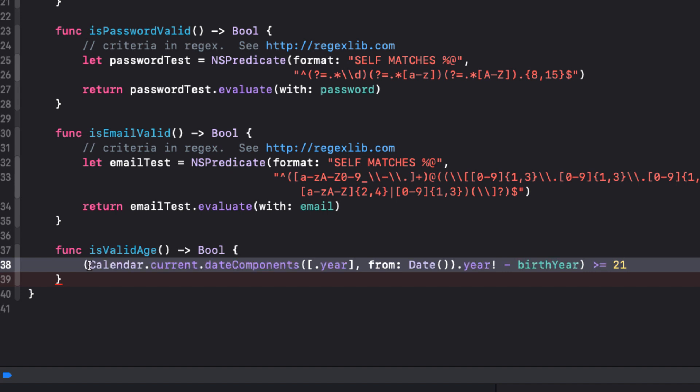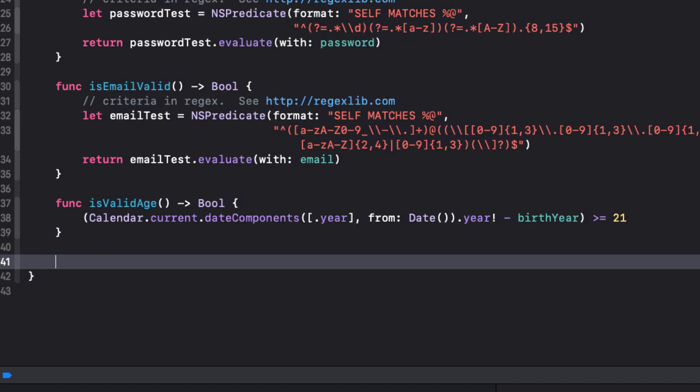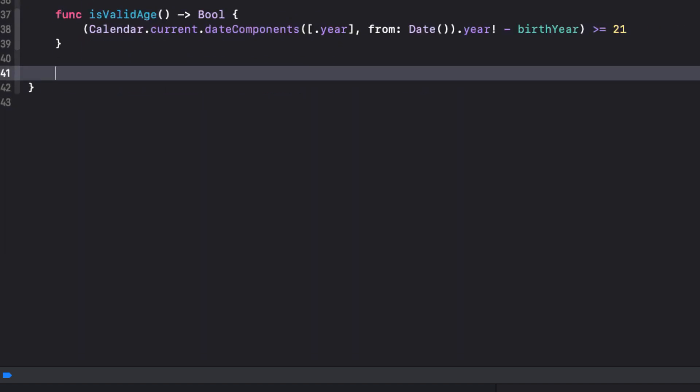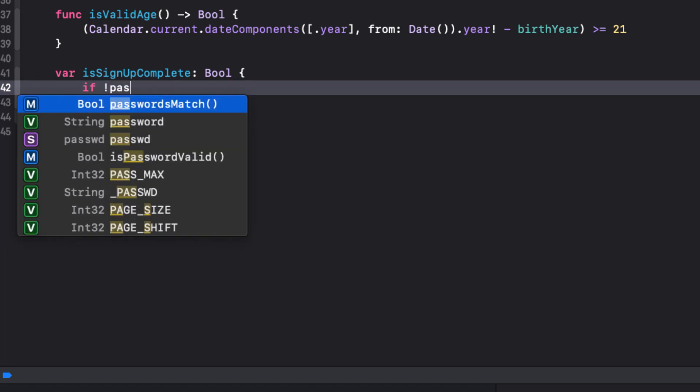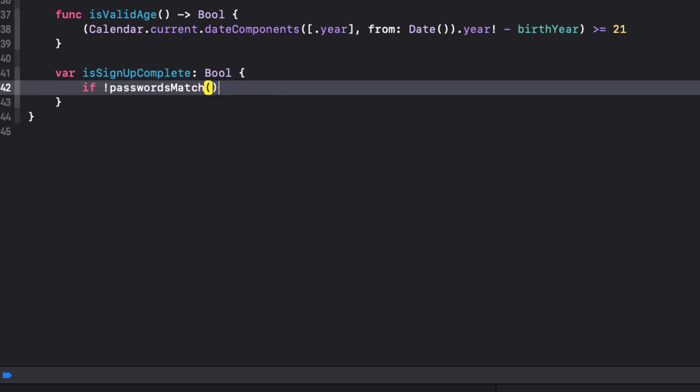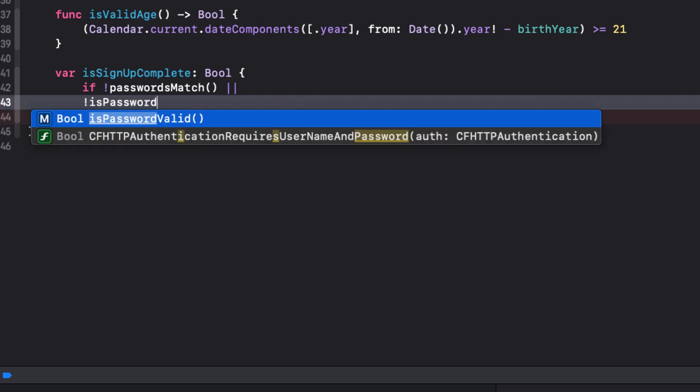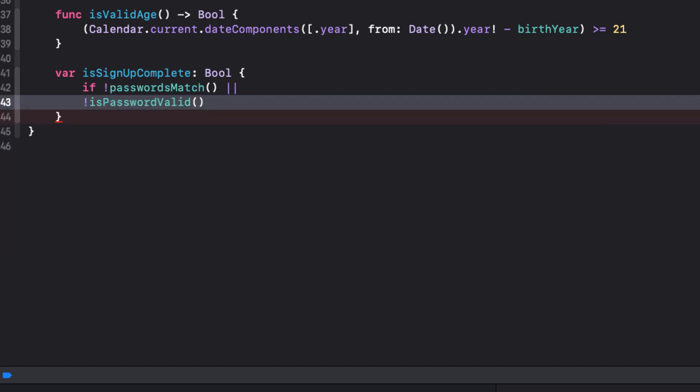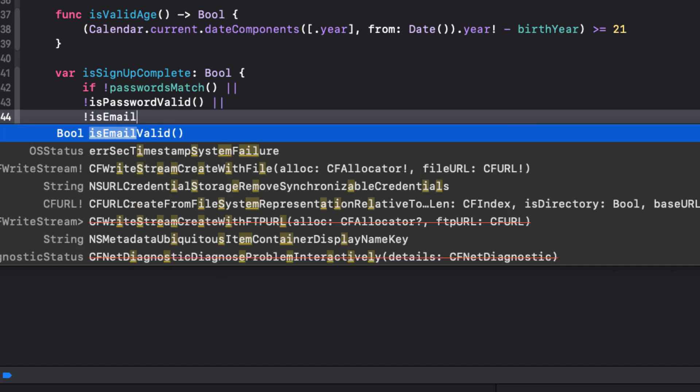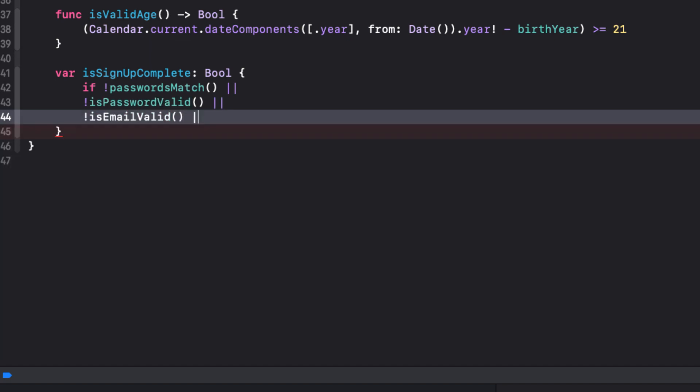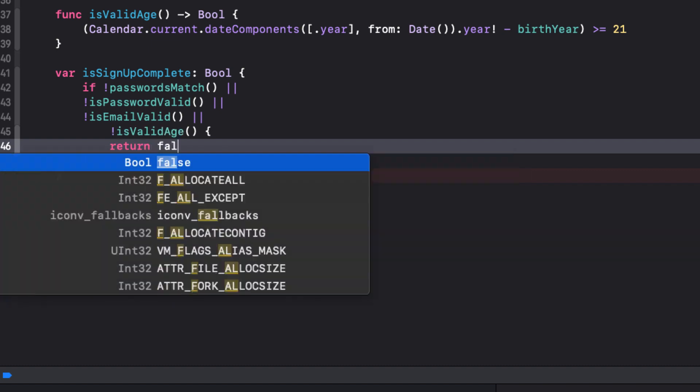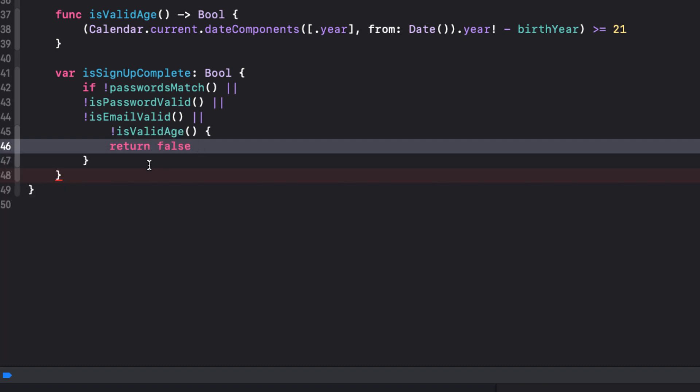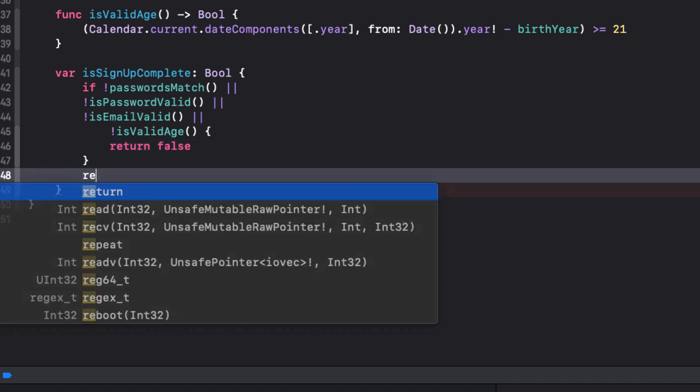Now that I've got my functions created, I can create a single computed variable that I'll call isSignUpComplete that will return false if any one of our tests fail. So I can use not on our tests and or on each test. Now if they all pass, it'll be true. So var isSignUpComplete, a boolean, if not PasswordMatch, or not IsPasswordValid, or not IsEmailValid, or not IsValidAge, return false. Otherwise, it'll return true.